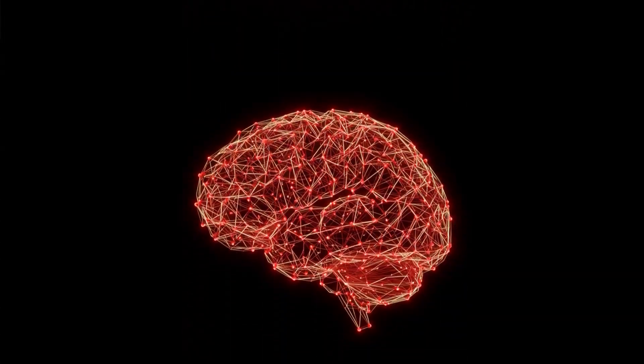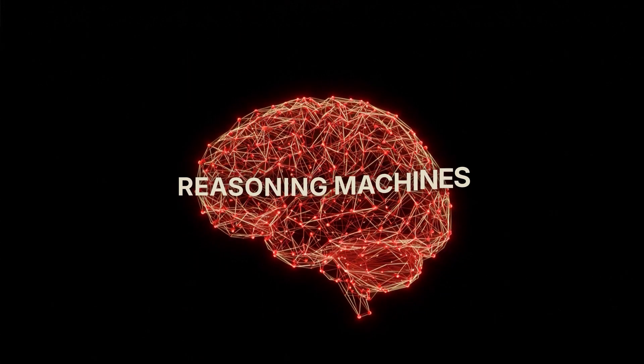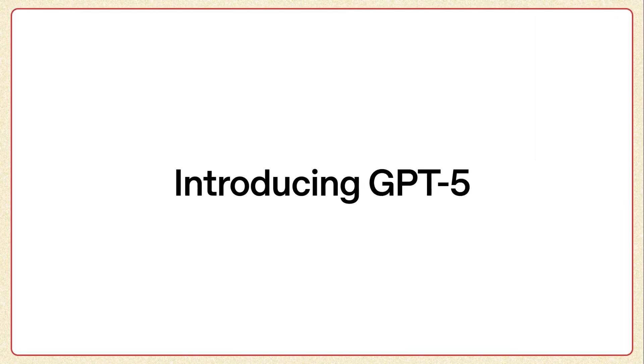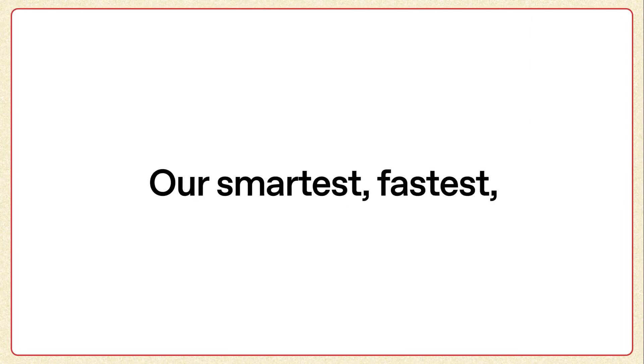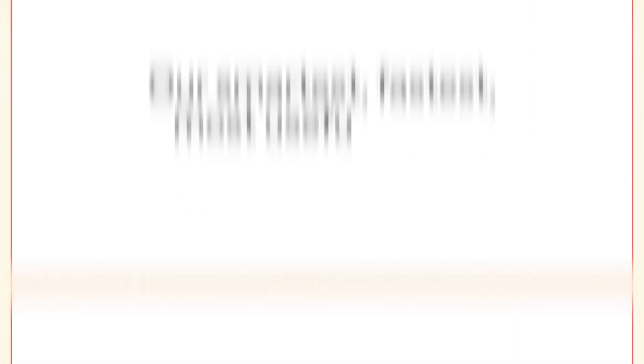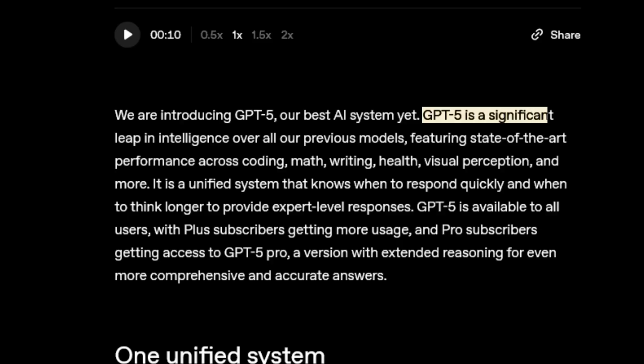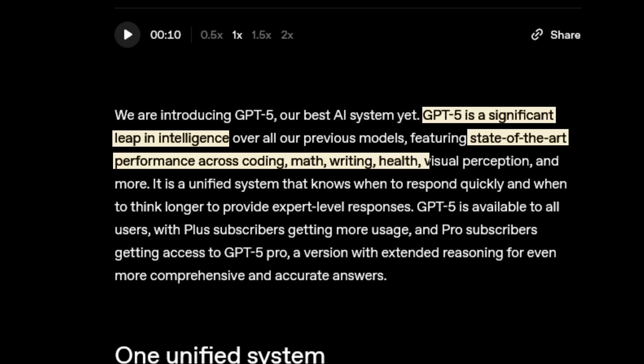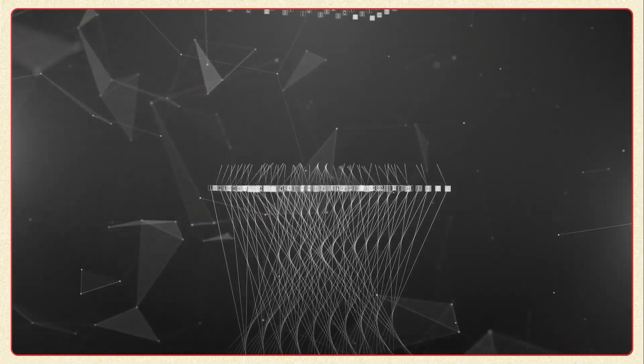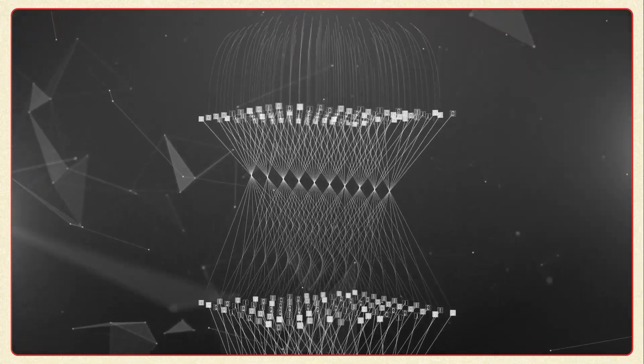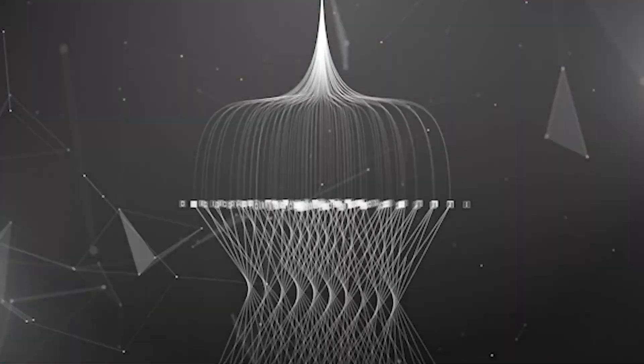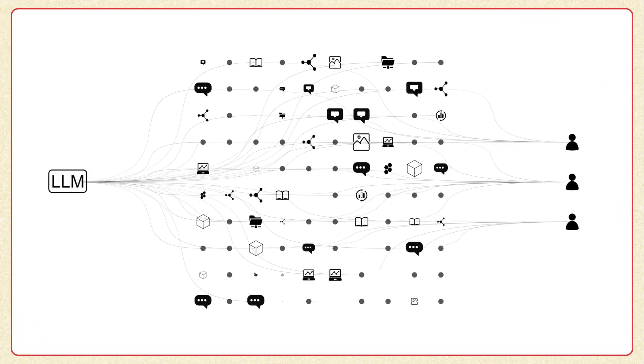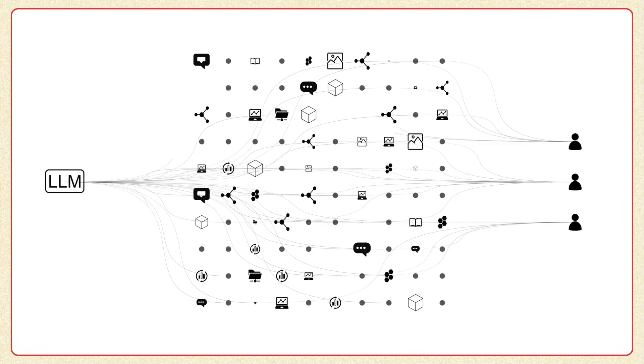Stage 4: Reasoning Machines. Consider GPT-5. OpenAI's own announcement calls it a significant leap in intelligence, state-of-the-art performance across coding, math, writing, health, visual perception, and more. Now these systems reason across data types like images, text, even video, making them versatile assistants.